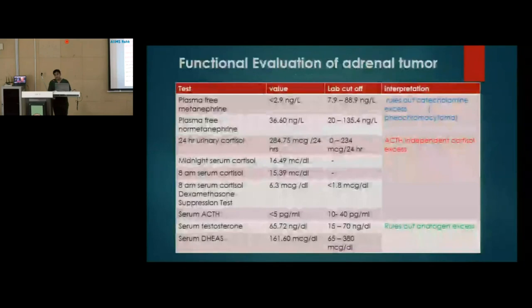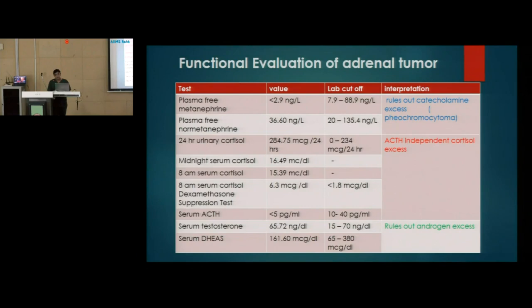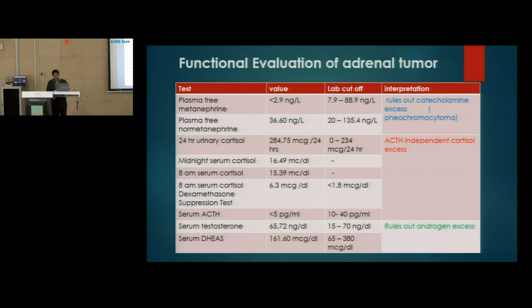Following CECT abdomen with adrenal protocol, a CECT neck and thorax was not suggestive of any metastasis. We proceeded with functional evaluation of the adrenal tumor. Since the patient had a history of hypertension and a likely adrenal mass, we did the functional workup to rule out pheochromocytoma, cortisol-secreting mass, and androgen-secreting mass. The 24-hour urinary cortisol level was elevated, and on dexamethasone suppression test, the serum cortisol at 8 AM was 6.3 micrograms per deciliter, against a normal of less than 1.8 micrograms per deciliter.